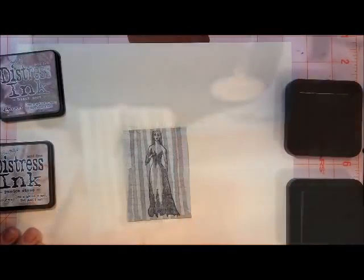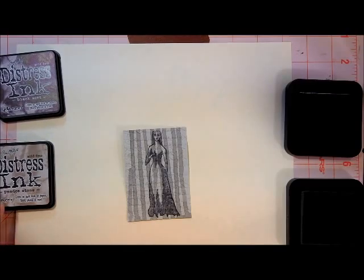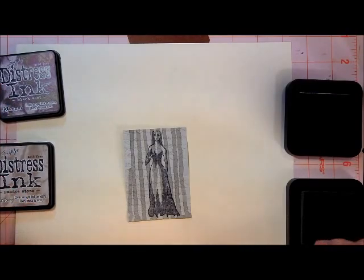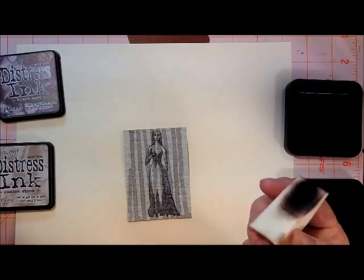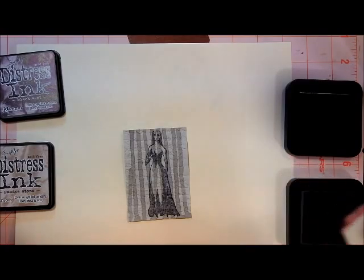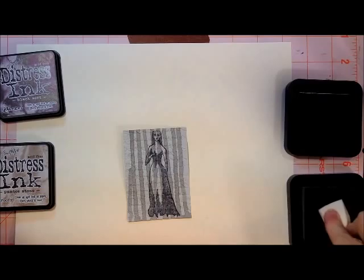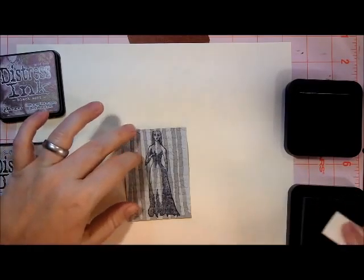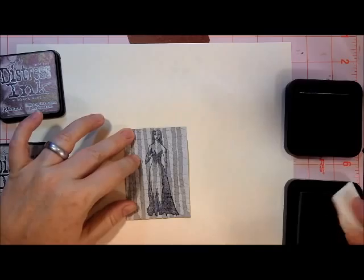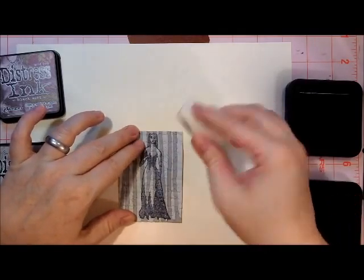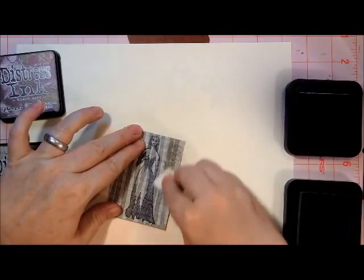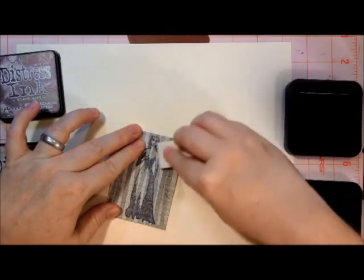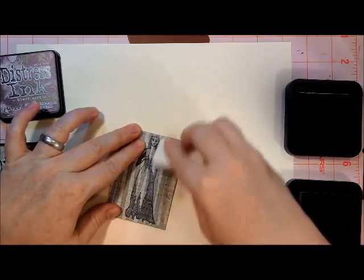Okay, I'm going to use a couple of Distress Inks on the card. I'm going to use Pumice Stone and Black Soot, and I'm applying them with a plain old makeup wedge that you can get a whole bag of at the dollar store for a dollar, or cheaper sometimes. Get some ink on the makeup wedge, and this is the Pumice Stone that I'm applying here, and I'm going to apply it just down the sides, kind of with a light hand.